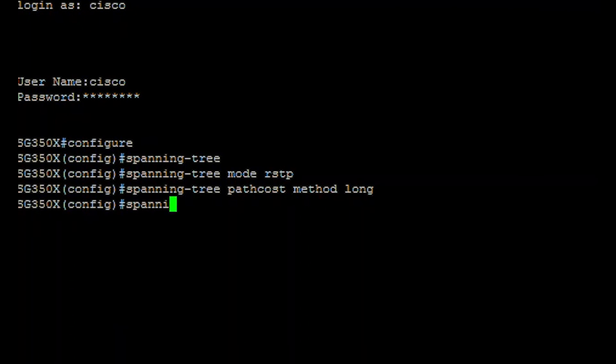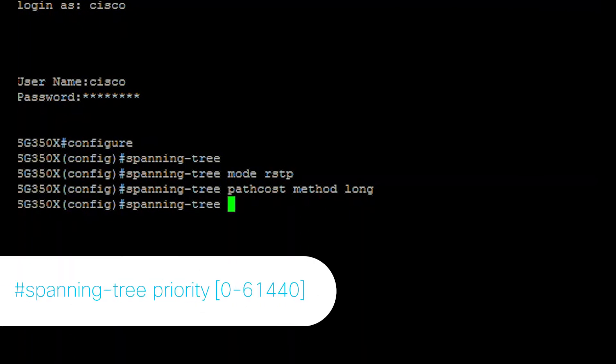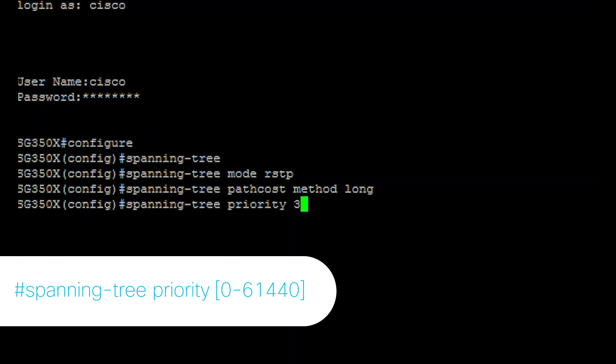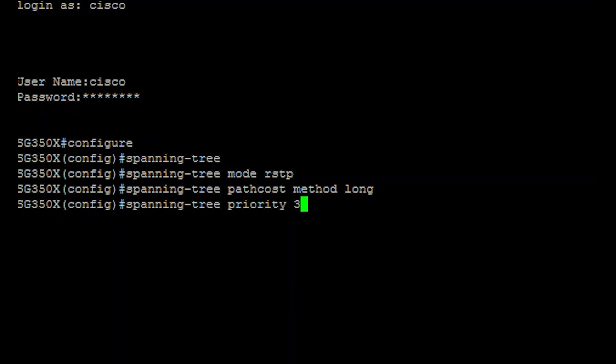To configure the switch STP priority, which is used to determine which bridge is selected as the root bridge, enter. The priority number specifies the bridge priority with a range from 0 to 61,440. This example uses 32,768.